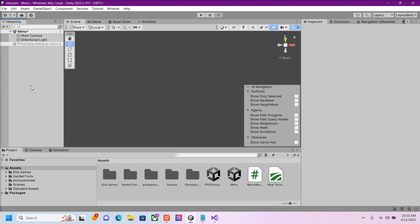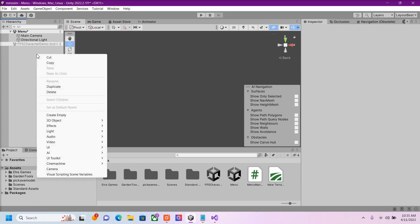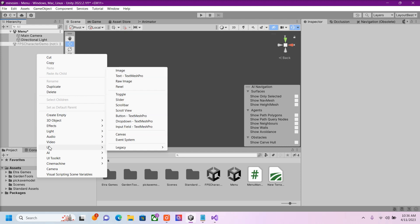Hello guys, today I'm going to show you how to make a quick and easy menu. The first thing I'm going to want to do is go to UI, right click UI, Canvas.